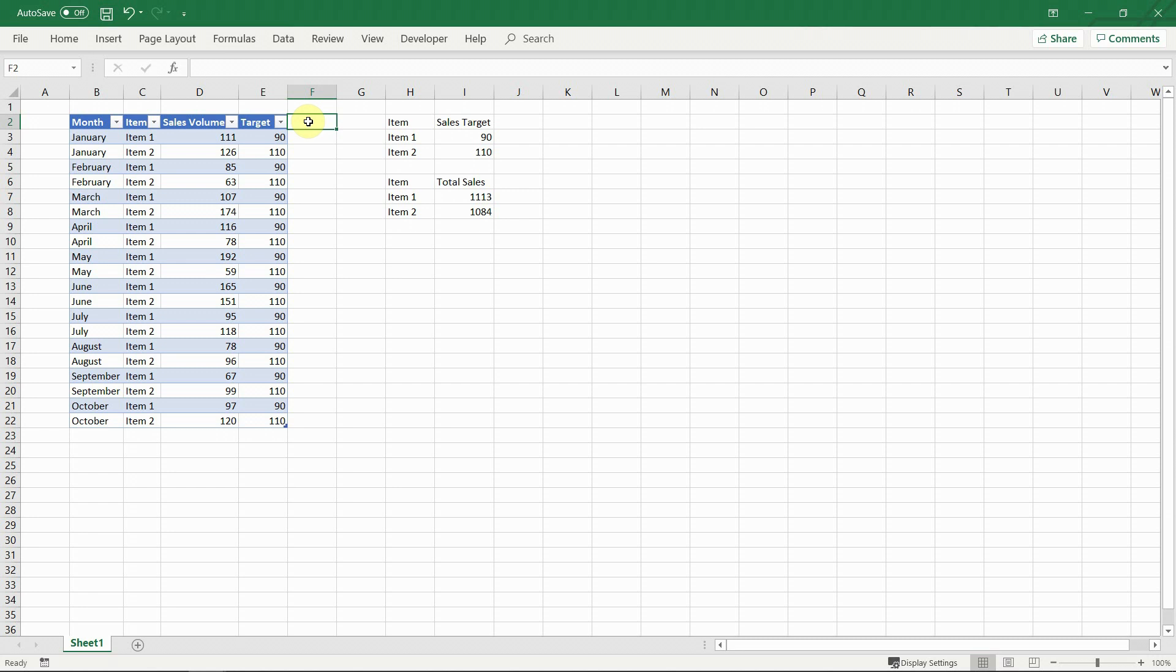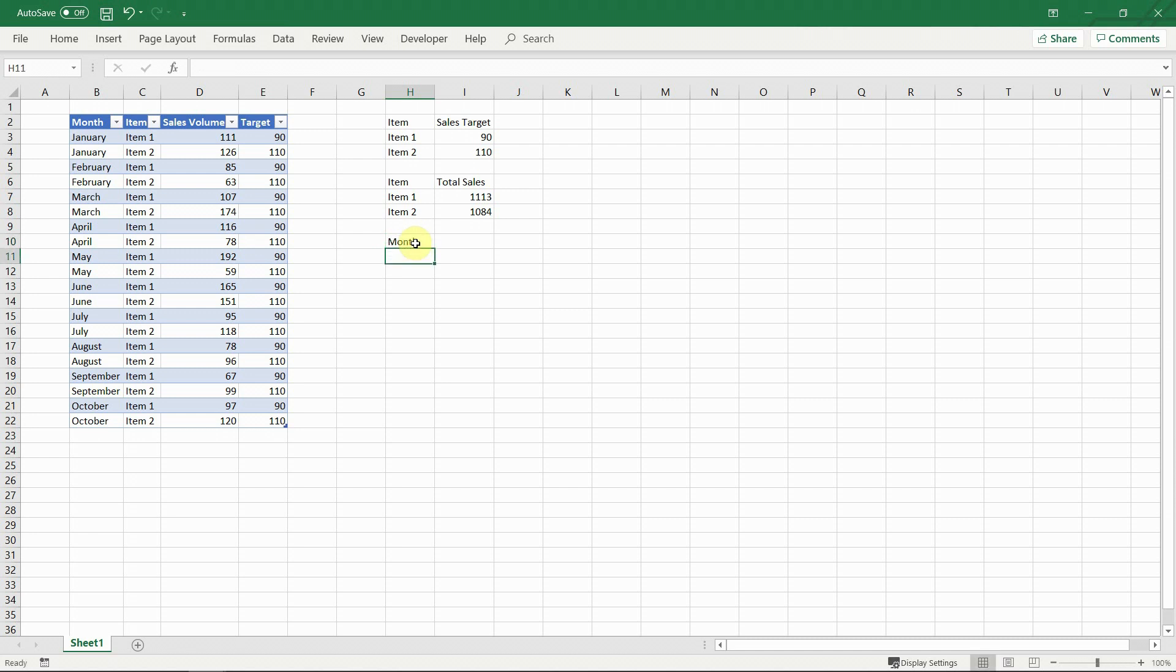We can take our dataset as an example. Let's say we want to create a chart which shows the total monthly sales. Now we can do that in many ways. For example, we can create an additional table with the months and use a sumif formula to get the final table on which to base the chart.